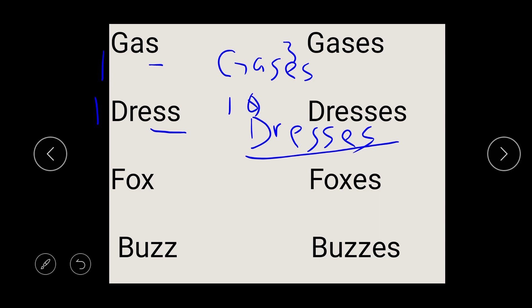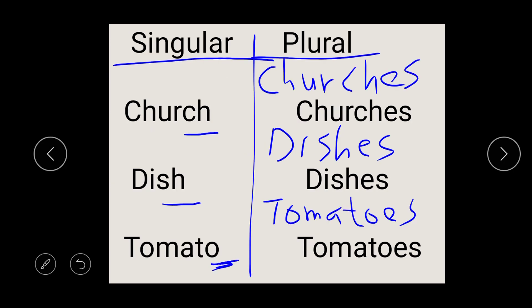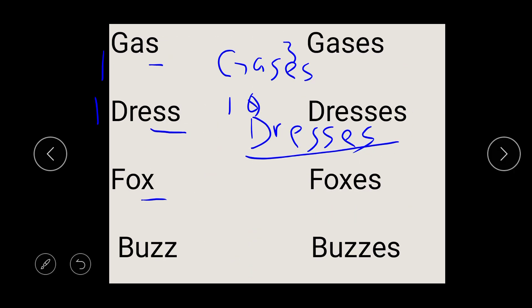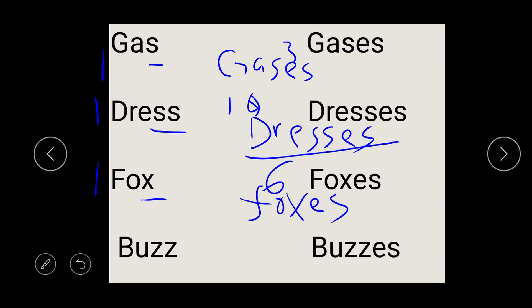So let's look at this. We have fox. Fox ends with X. Our rule says if a noun ends with X, you add ES. So when you see fox, you write fox, then put your ES, and it turns to foxes. So you can have one fox, six foxes.